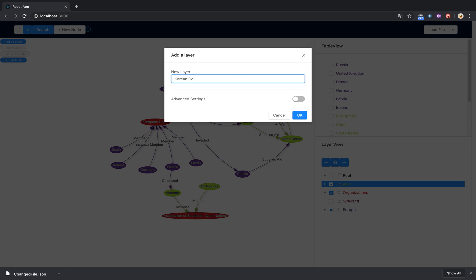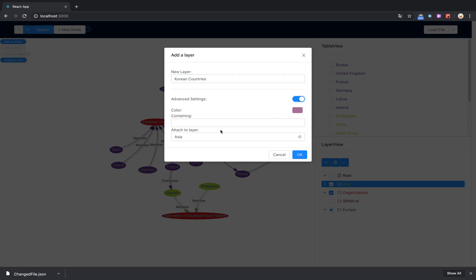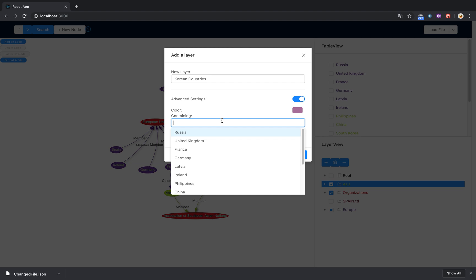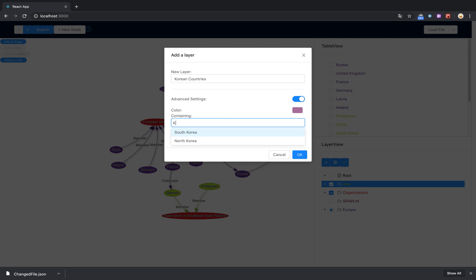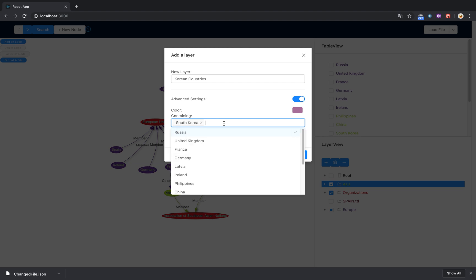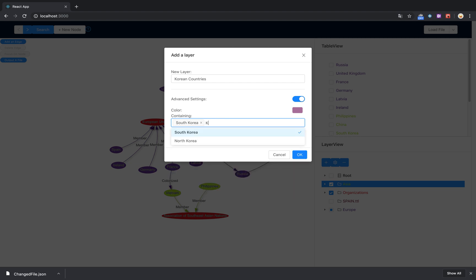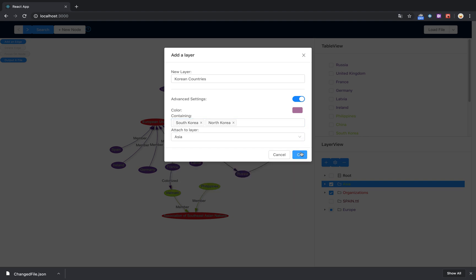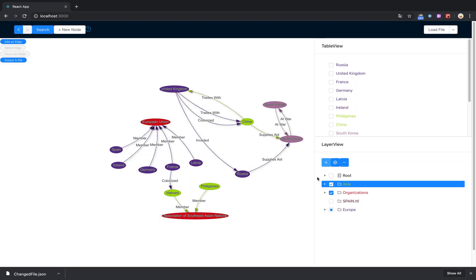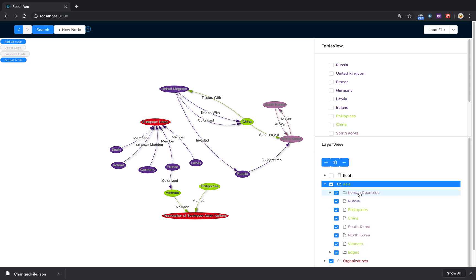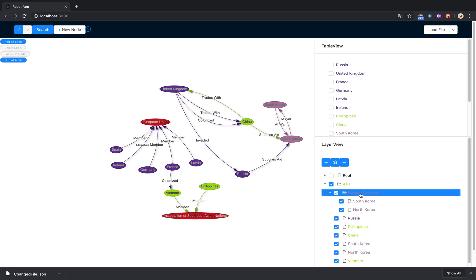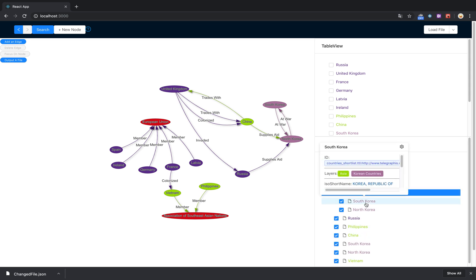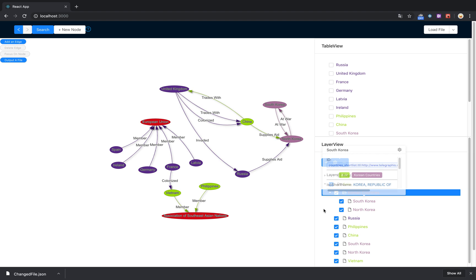That's Korea and North Korea. So now you can see that their color has changed over here and they're part of their own subfolder within the Asian countries.